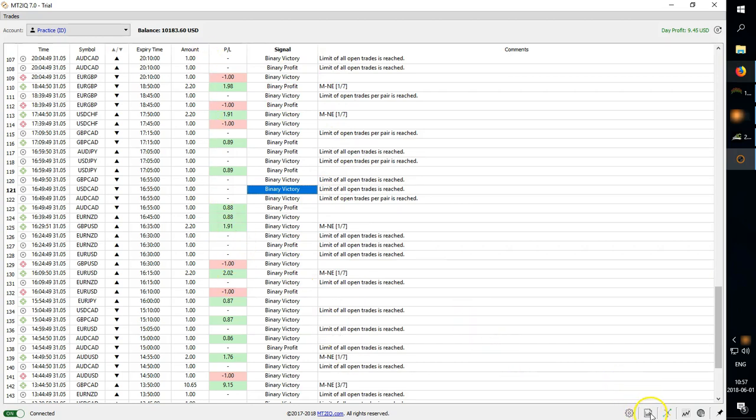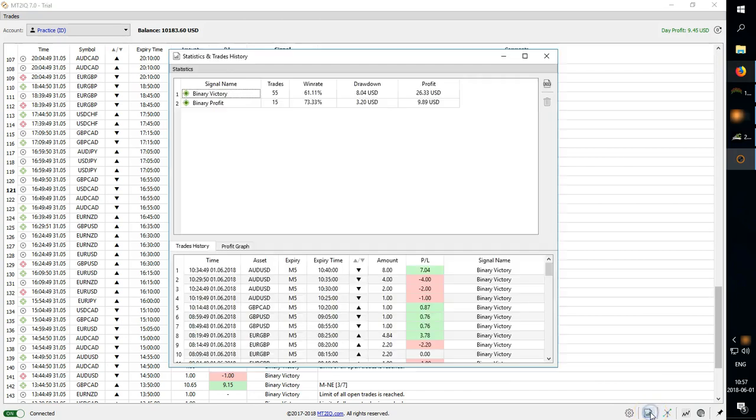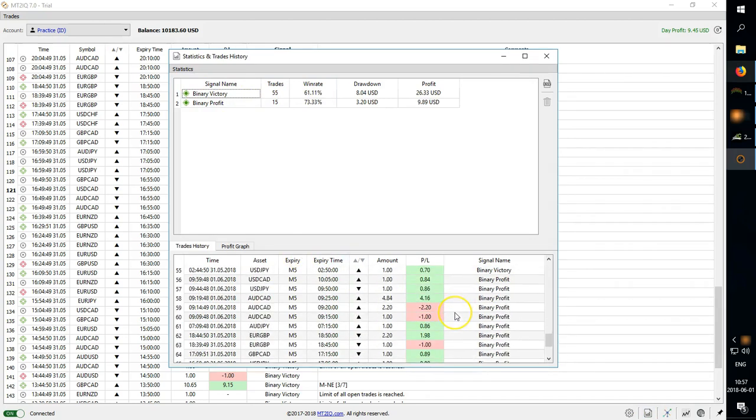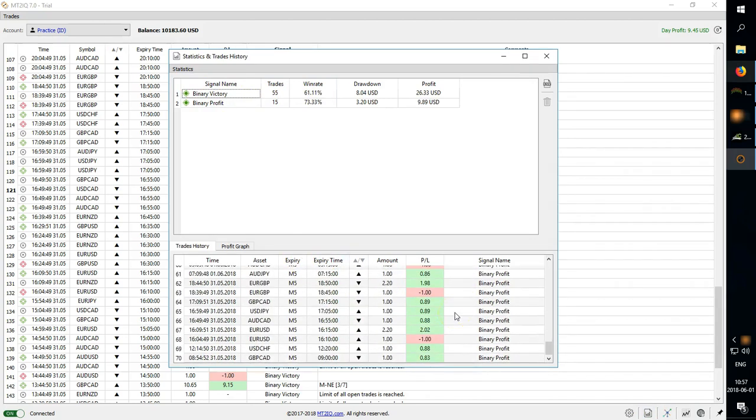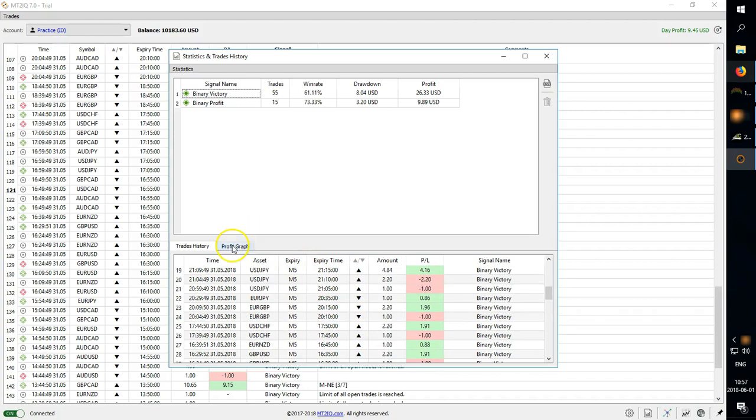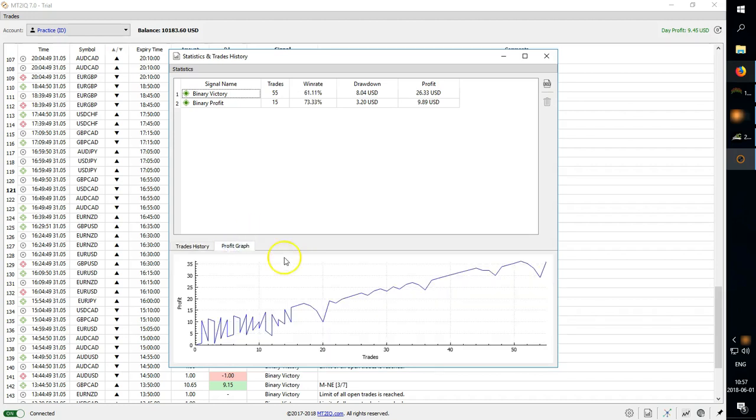You can also check here under trade history you can see your win rate, you can see your trade history so you can see what's happening as well as the profit graph.